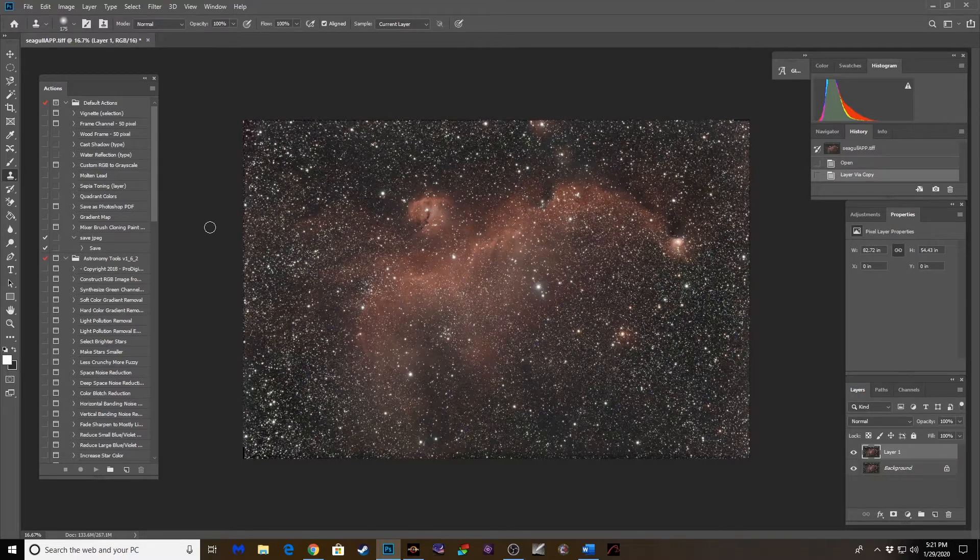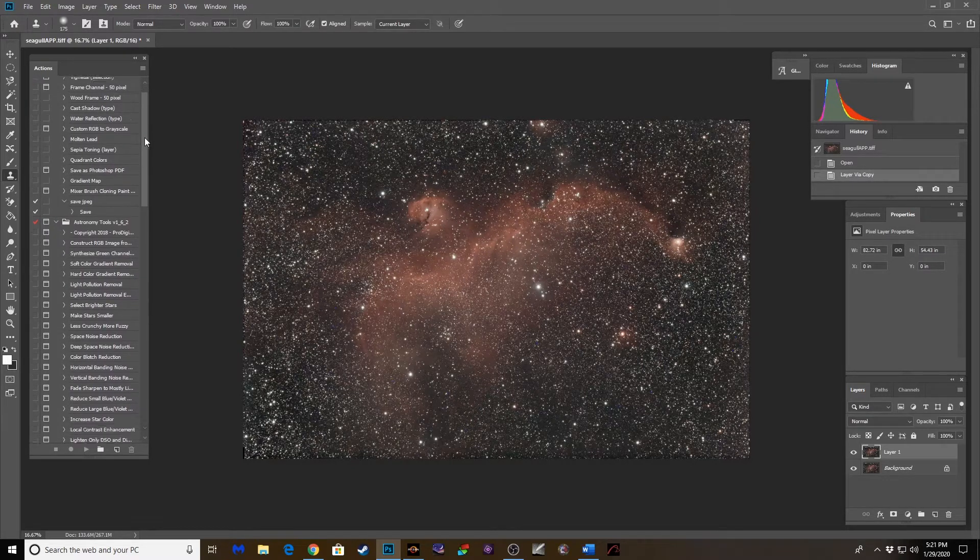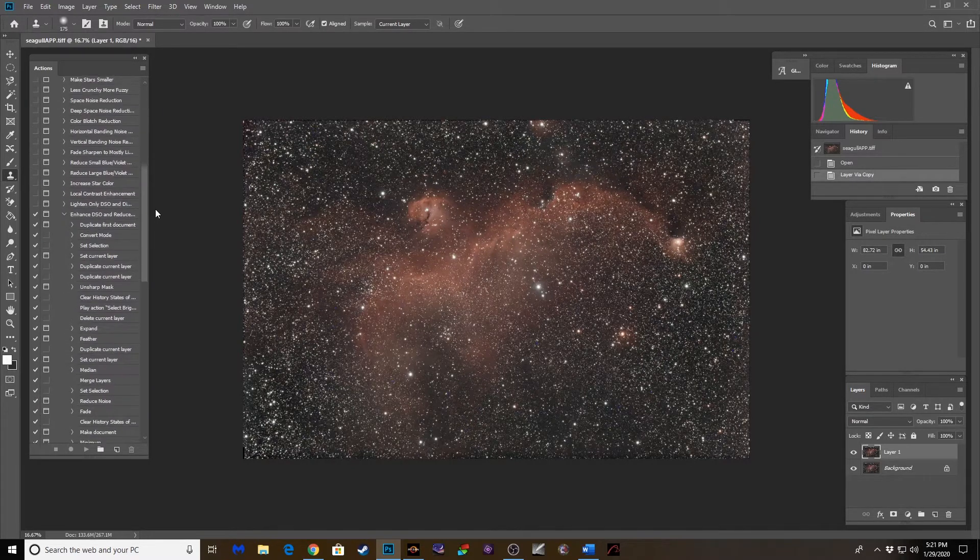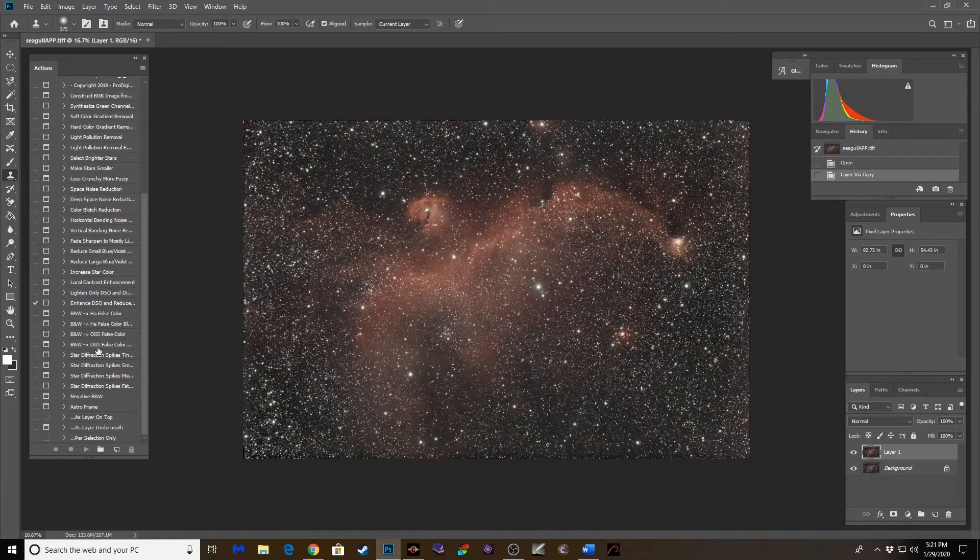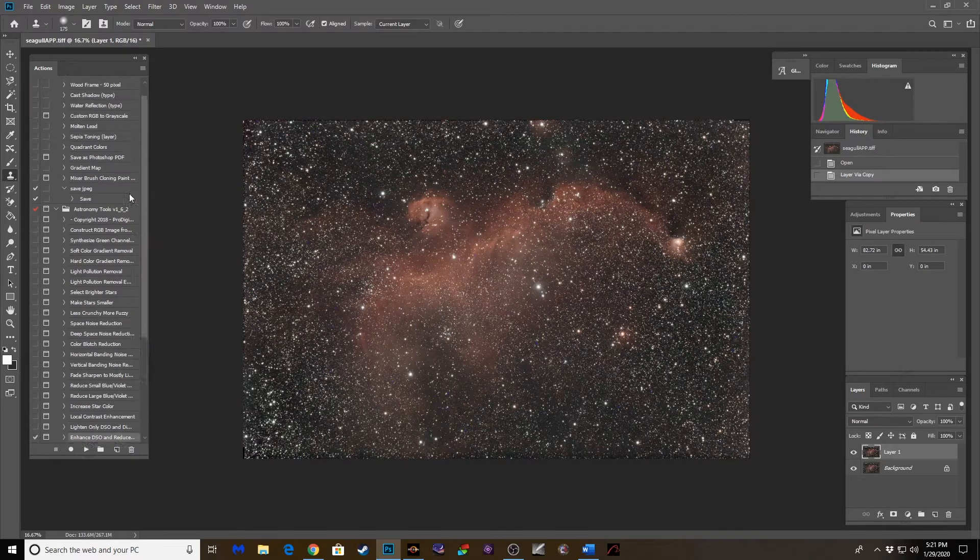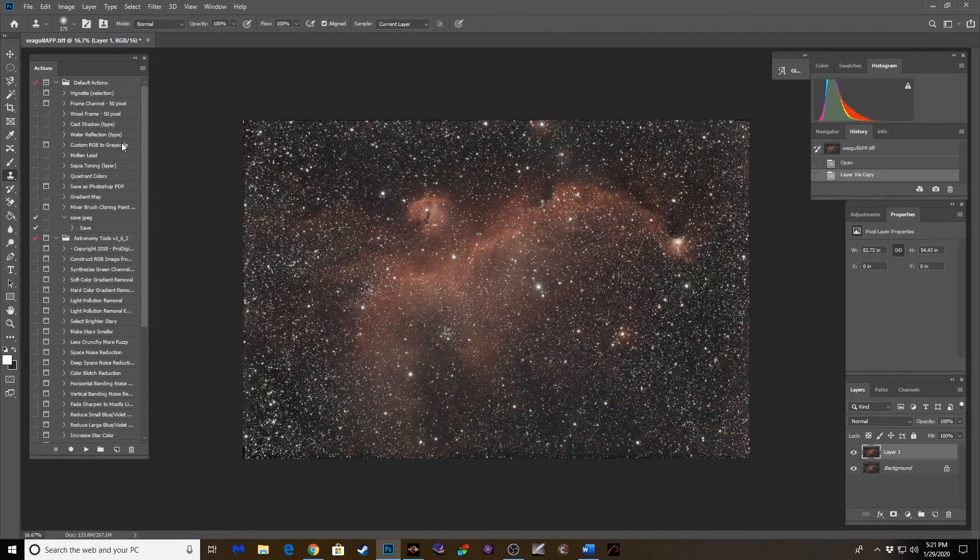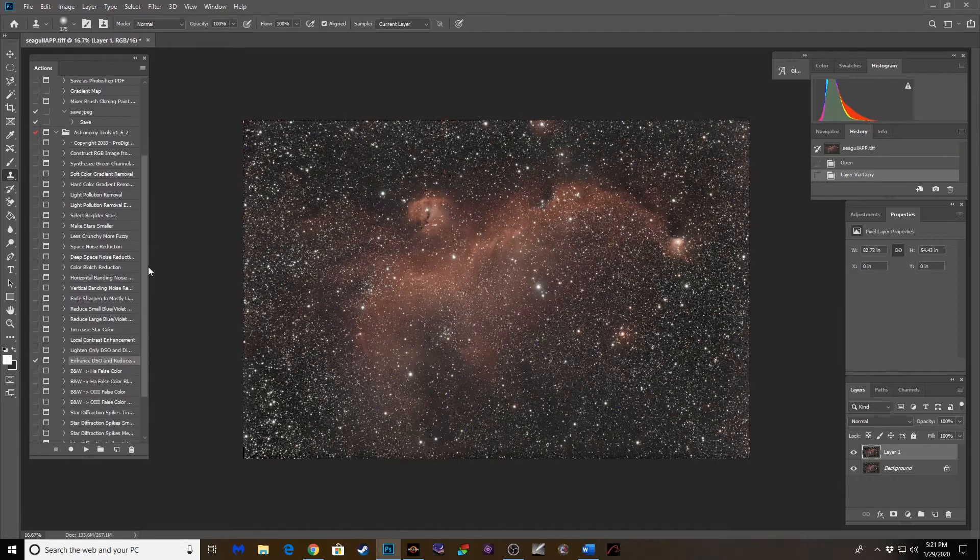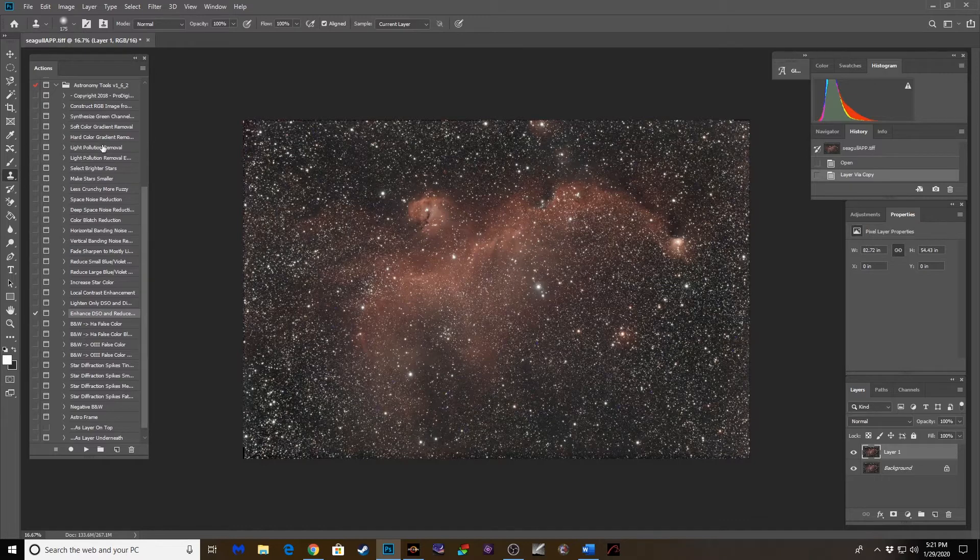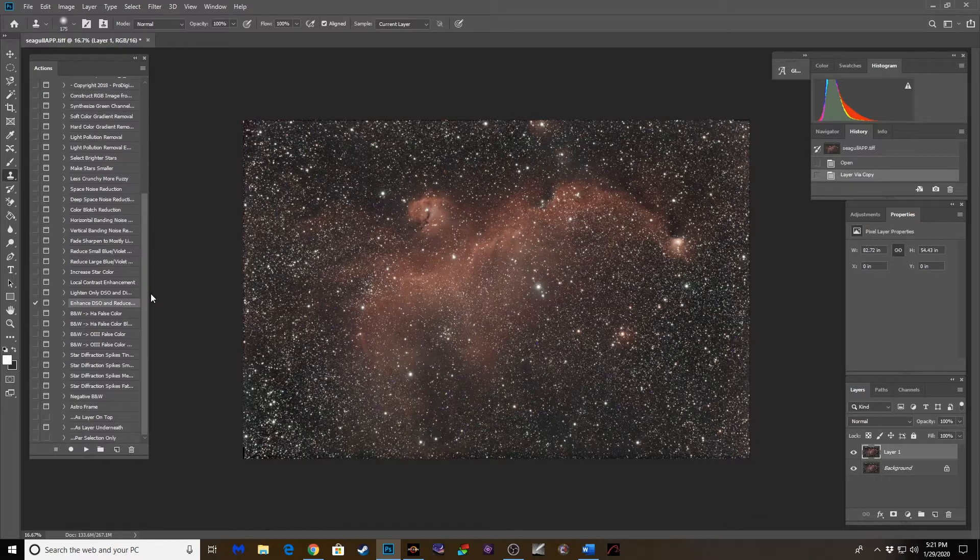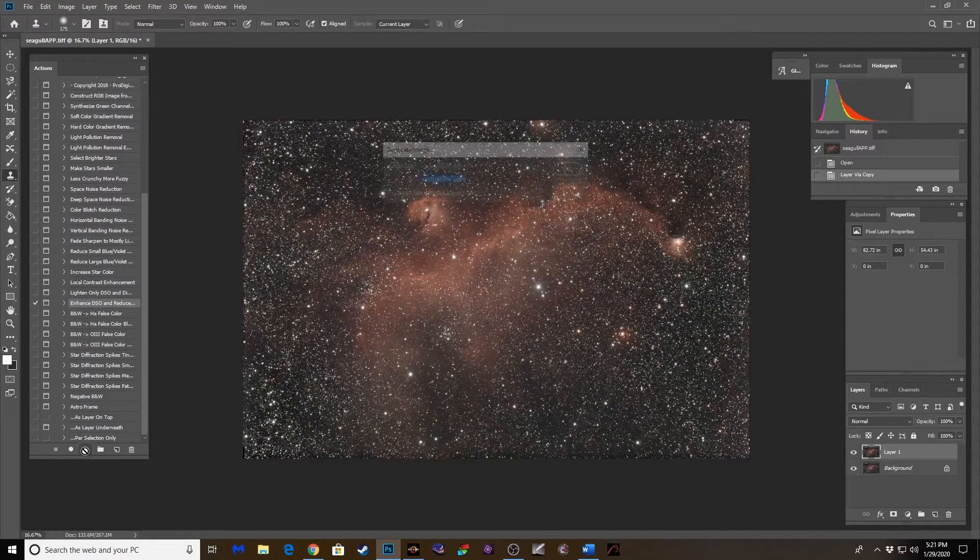First we're going to duplicate the layer. And honestly what I'll probably run this time at first is this Enhanced DSO and Reduced Stars. This is a plug-in called Astronomy Tools, and it's worth every bit of I think it was like 15 or 20 bucks. It's got a lot of good built-in actions in here, but this one is especially good. So let's go ahead and play that one out.